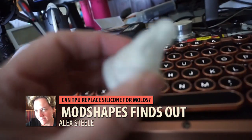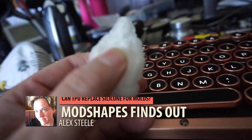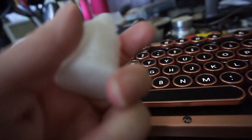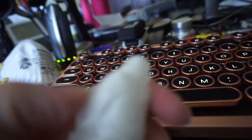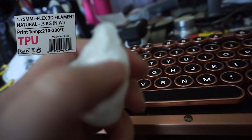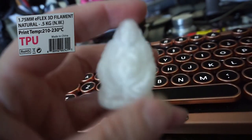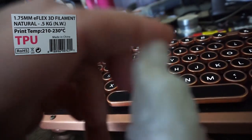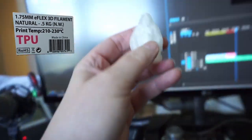Hello, it's Alex Steele back with another Mod Shapes, and today we're testing E-Flex filament from Inland. You can get that at Micro Center.